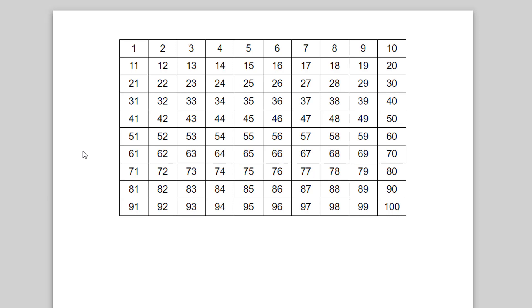So open up either Excel or Google Sheets, type in the number one, the number two, and from there, create your own hundreds chart. Again, thank you so much for watching this video.